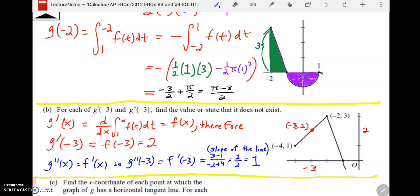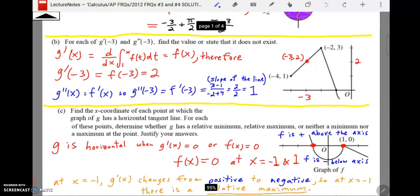This is very common AP exam trickery — it's not straightforward. Notice they never even told us the explicit function of F or G; they gave us a graph of F. This is very different from a textbook where you have 20 questions practicing the rules of derivatives. We're not needing any of those rules here at all.